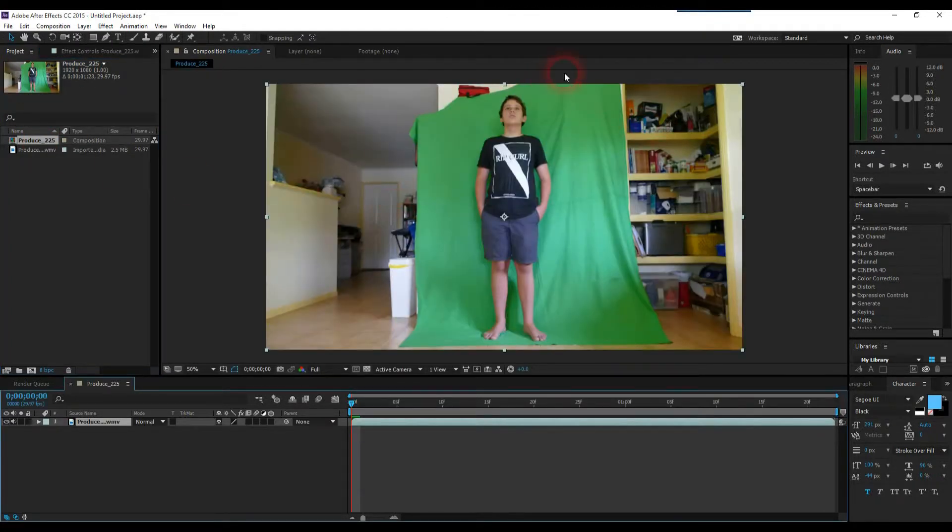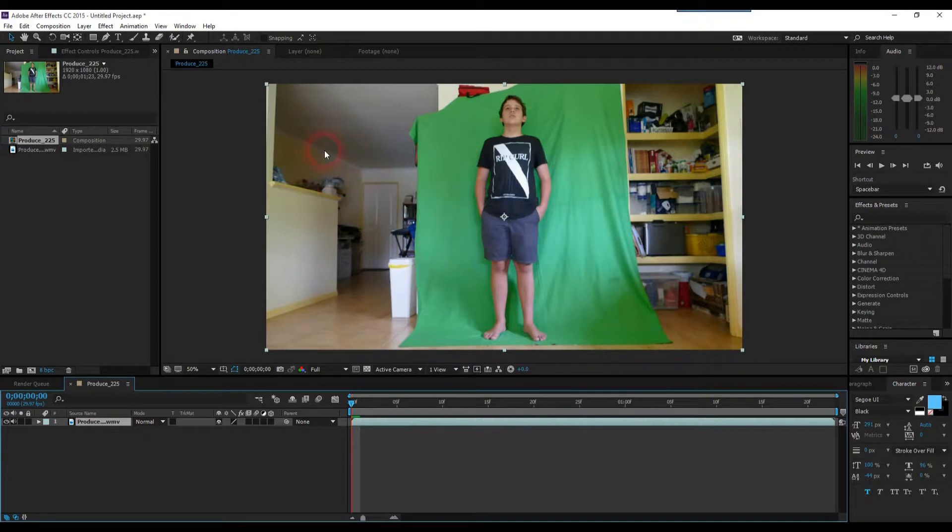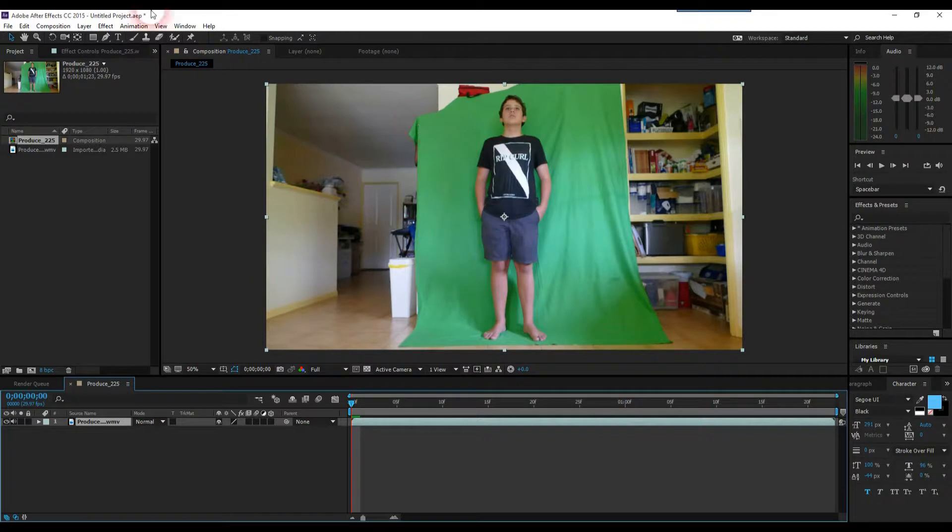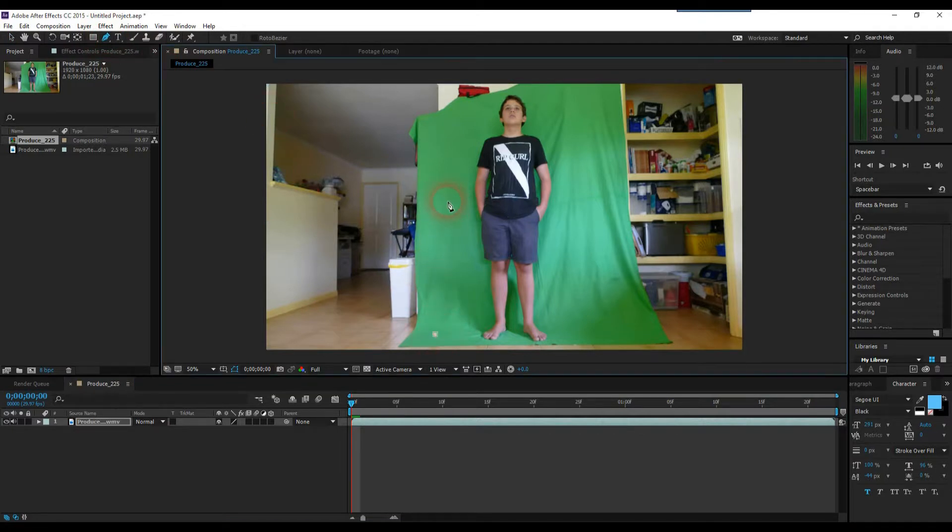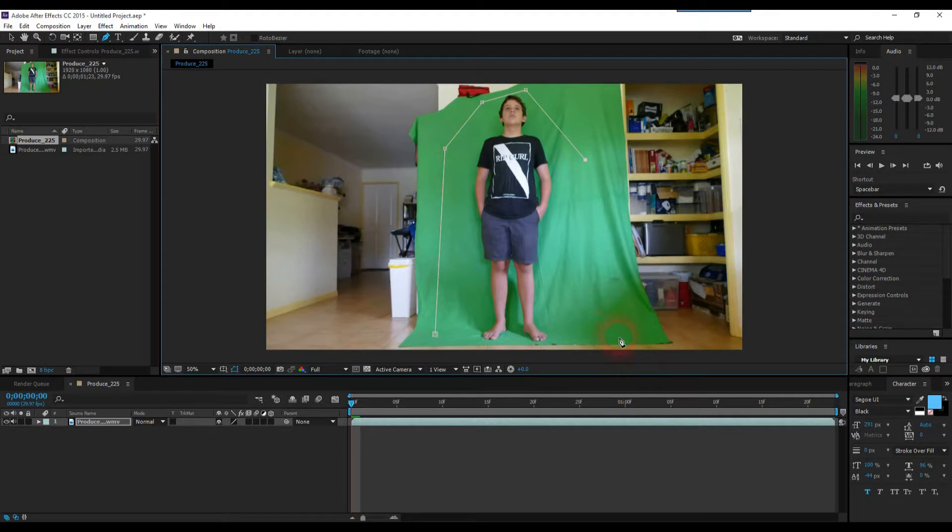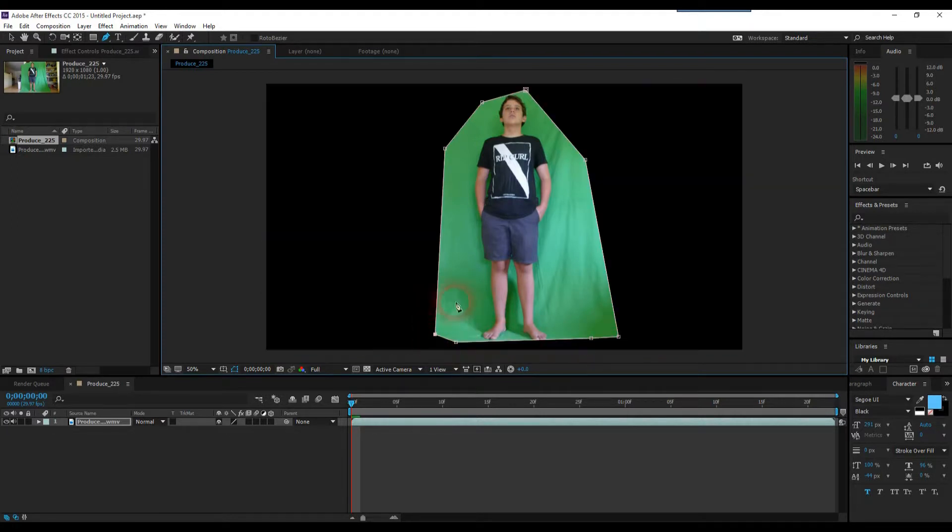Now to start off, for our footage, because the entire background isn't green, what we're going to need to do is mask out what isn't green. So we'll just select the pen tool. You can do this by pressing G or clicking this little icon here. And we'll just create a basic mask around our character. If you don't need to do this, you can just speed this up or skip through it, but it won't take long.